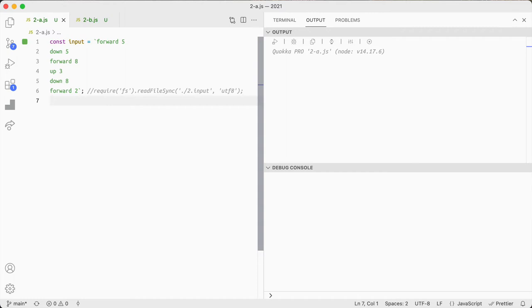So this is day two of the 2021 Advent of Code in JavaScript. I have already completed it in JQ and I'm just doing it in JavaScript as well just to see how it's different.